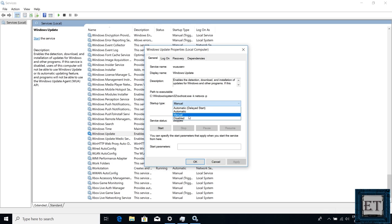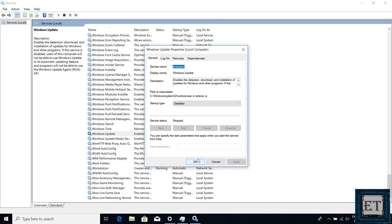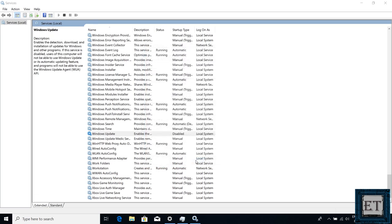However, sometimes you will find your Windows checking for updates, even when you haven't clicked on this button. So to effectively stop automatic Windows update, you will need to select the option disabled. Then click on apply and hit OK to complete the process.